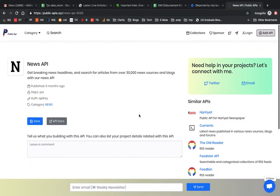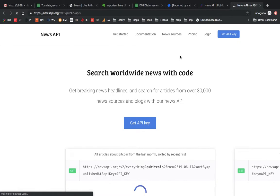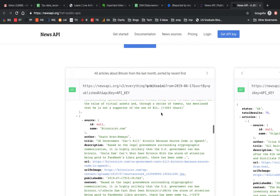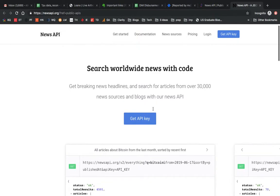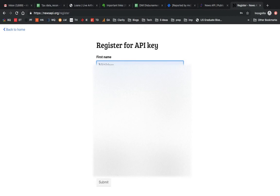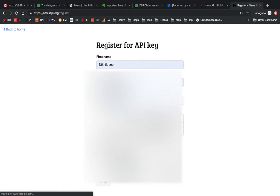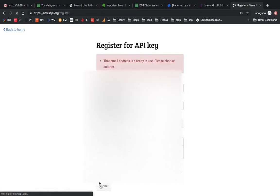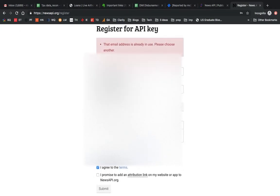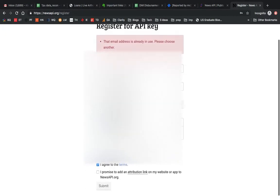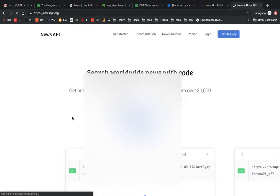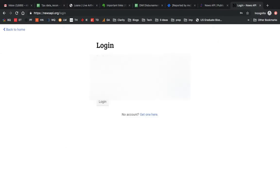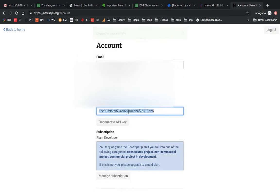This is an API which gives us news. You can see it says 'get API key'. Now to use any API, you need to have a key. I will just log in because I have an ID already. Every API needs an API key because this data cannot be open.